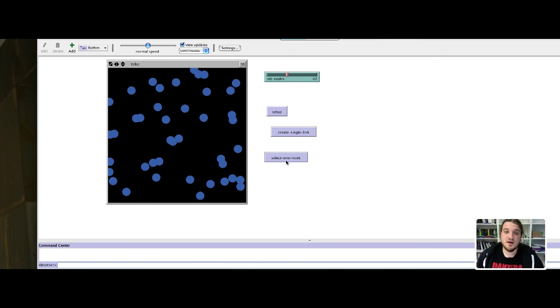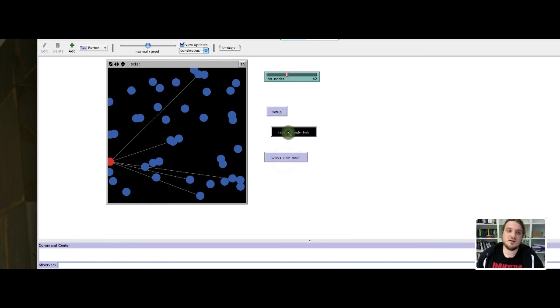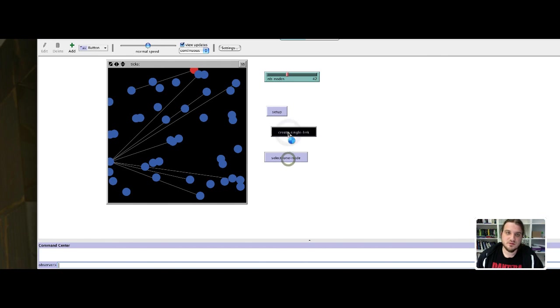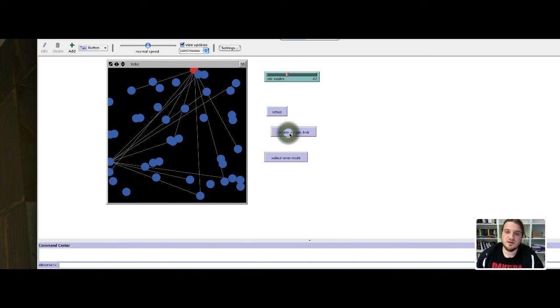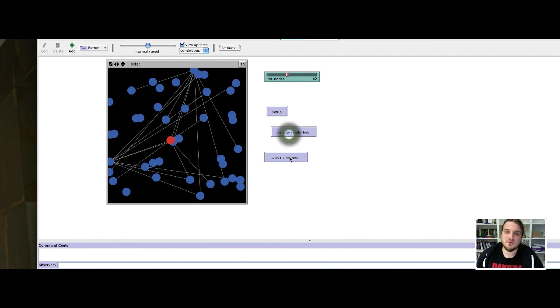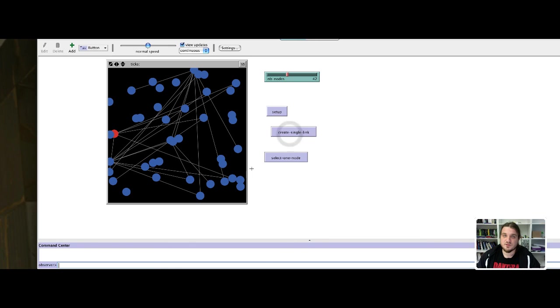Then I select one node, I create a single link, I select another node, I create some link, select another node, and so on.